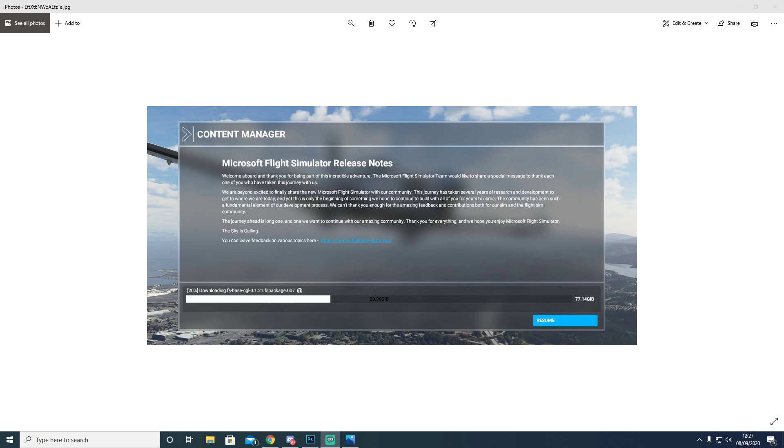While trying to install the game, it got into the boot loop and wouldn't install. I've been sending multiple files across to Grant from my Content Manager and OneStore files to try and help fix the problem.